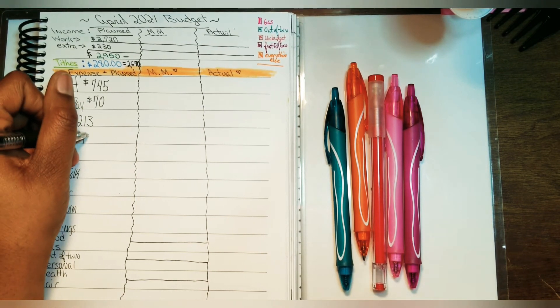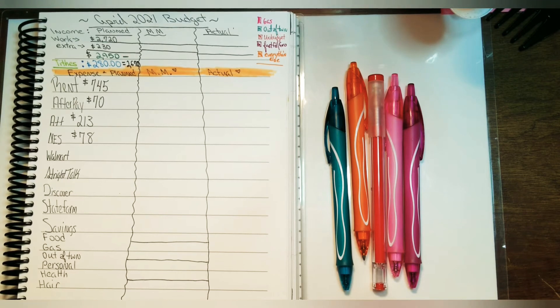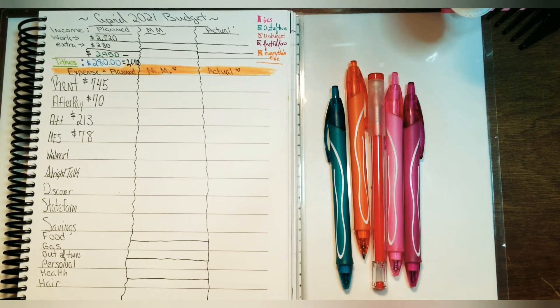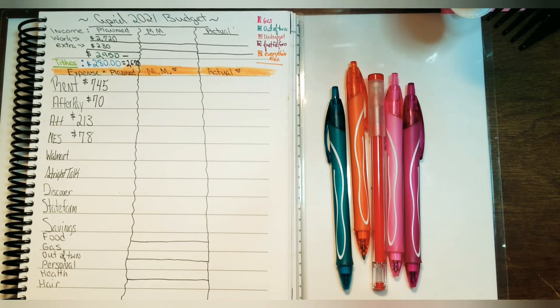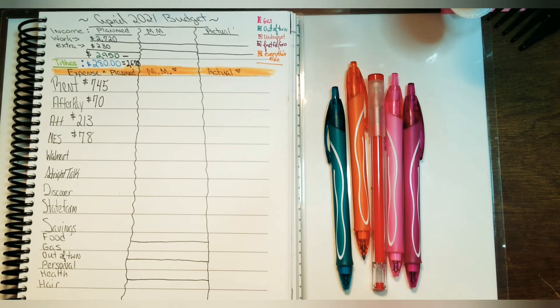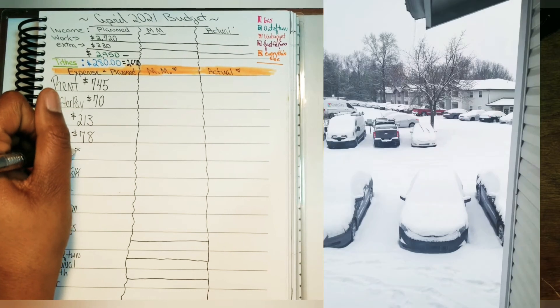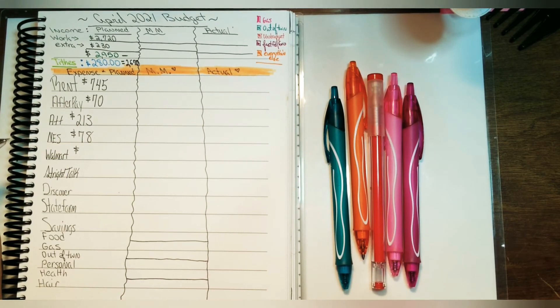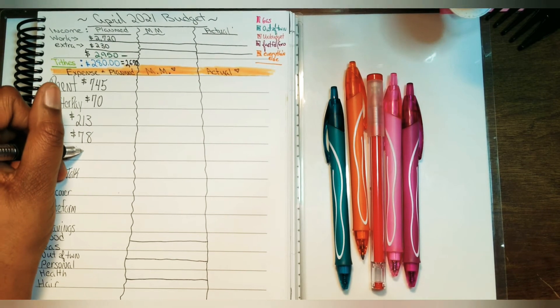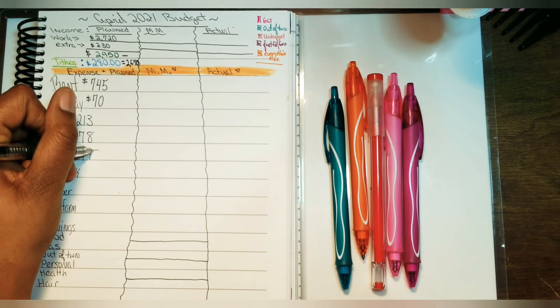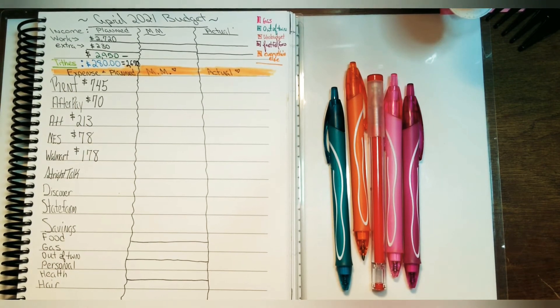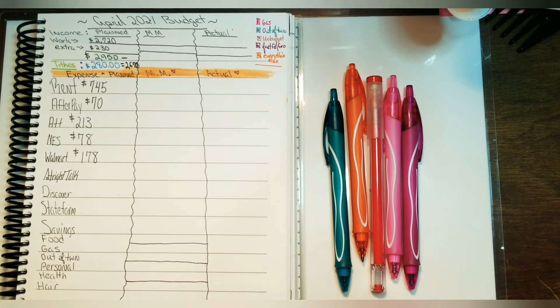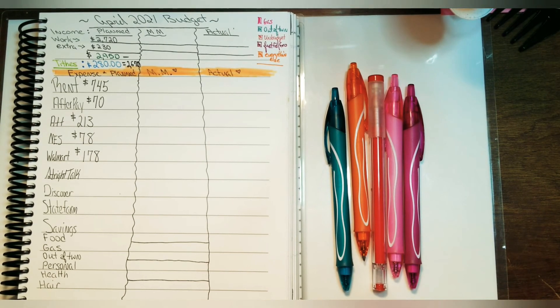When it comes to NES, which is the electricity, that bill is $78. Last month it was a little high at $115 due to the snow that we had, but I'm really glad this bill is lower. For Walmart, I will pay the remainder of what I owe, which is $178 from when I had to get a new tire and an oil change.